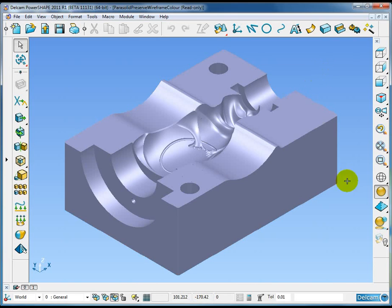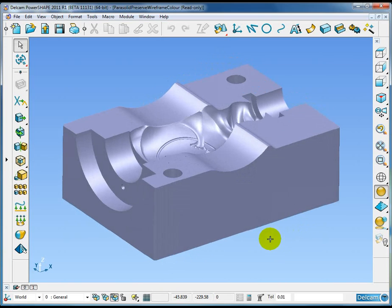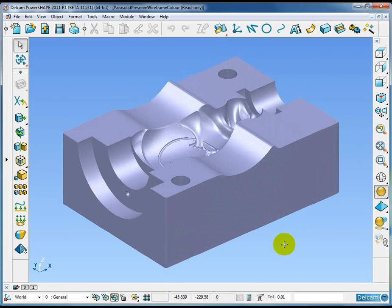An additional small change to parasolids in PowerShape 2011 is that the wireframe color of the parasolid model can be preserved on export of the model.